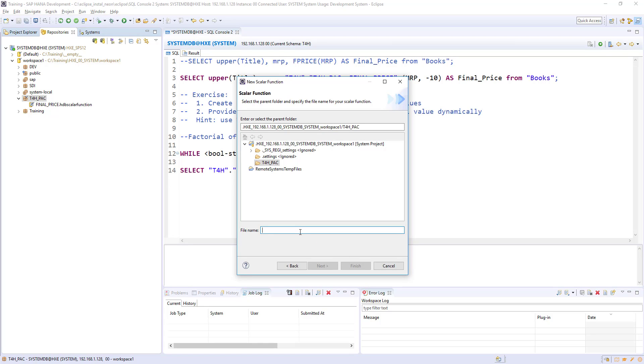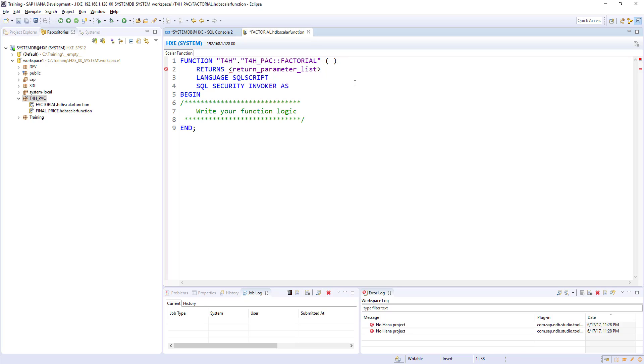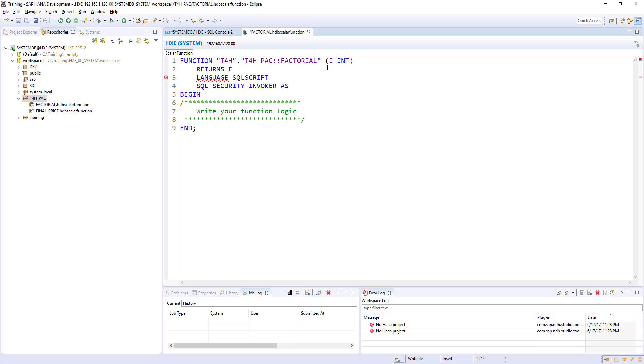I will give the name as factorial. We got the skeleton and we will change this schema name as t4h. And factorial value, I will simply say i, and the data type is integer. And returns, we need to give output parameter. I will give f, again integer.